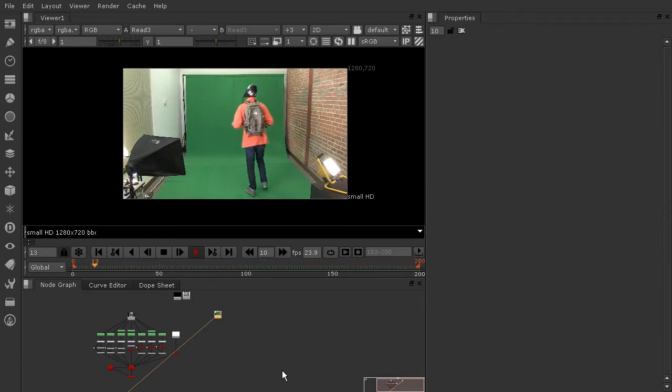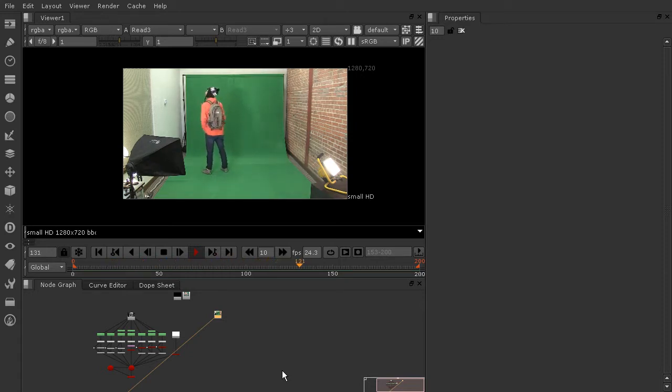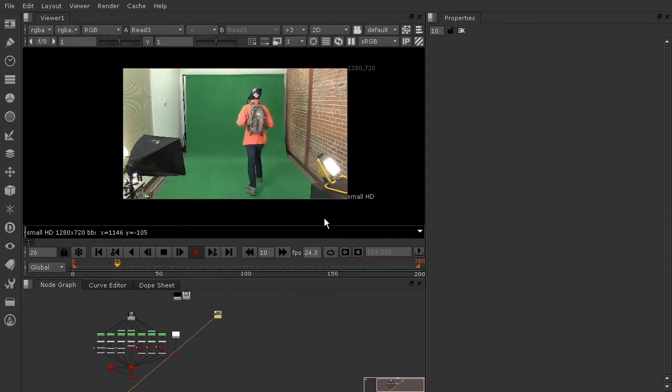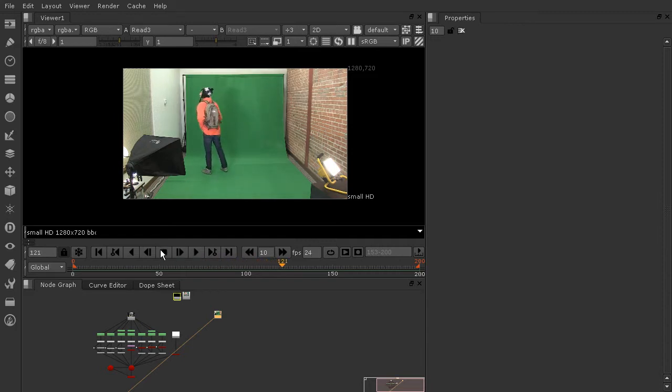So what we need to do is go ahead and pull a key on this green screen. Now initially this may look like a really difficult green screen to key because there's so much else going on, but it's actually not going to be that tough.